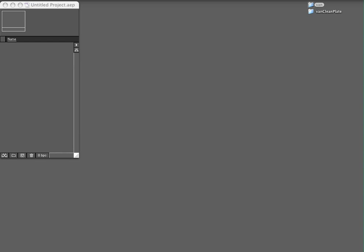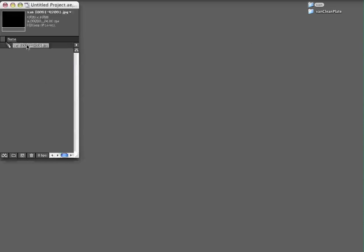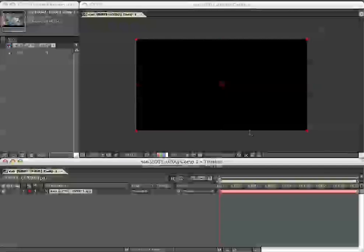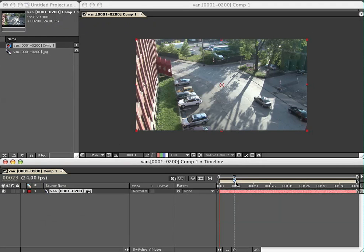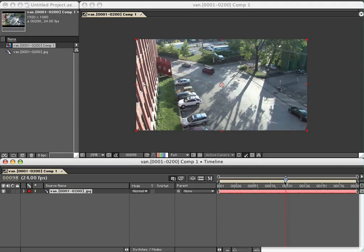Hi, this is Pete O'Connell, and in this tutorial I'm going to be explaining a few of the techniques that I use to rotoscope in After Effects. I've got some footage here of a van driving down the street.